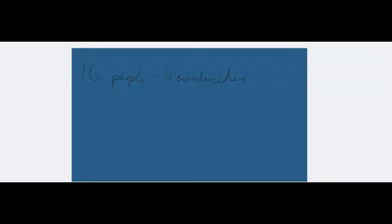What they're suggesting you do is you take that 16 and you split it into one lot of 10 and one lot of six. And you can easily multiply that in your head. You can say four lots of 10 will give you 40 sandwiches.